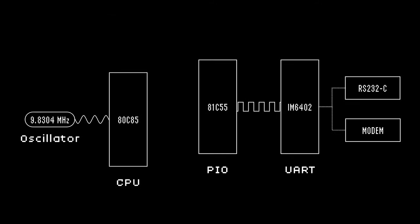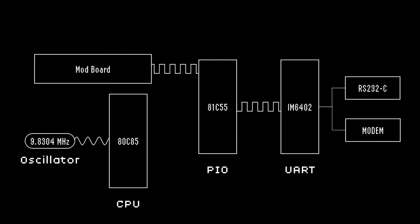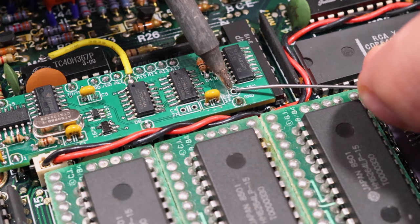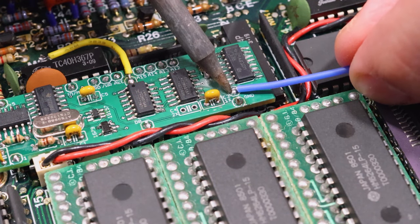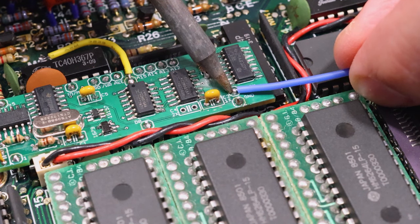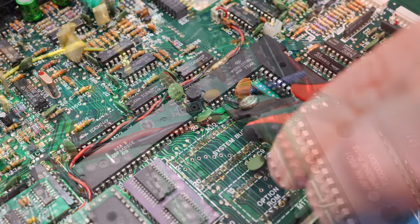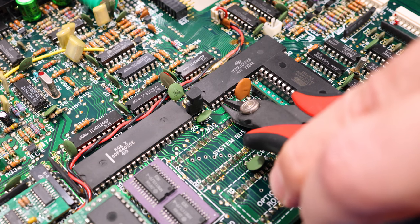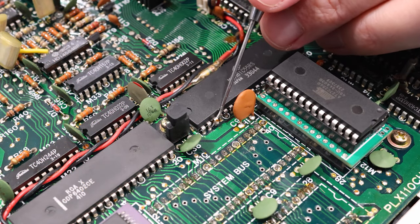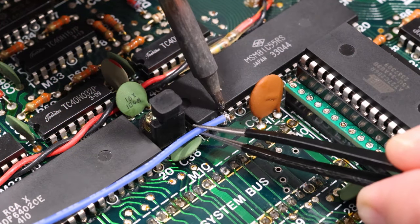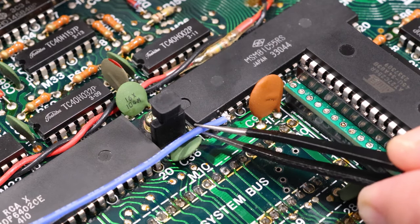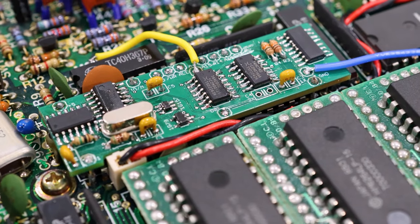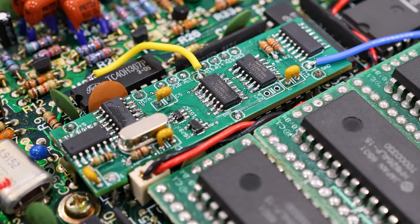So to work around this, we need to inject the system's original clock speed into the 81C55 chip at pin 3. Now there's a pad on the mod board labeled 2.45M. So you'll need to first solder one end of a wire there. And then I'm going to snip pin 3 of the PIO chip and solder the other end of the wire directly to it. Alright, and that's our clock doubler mod fully installed. Isn't she a beaut? Well, let's close it up and try it out.